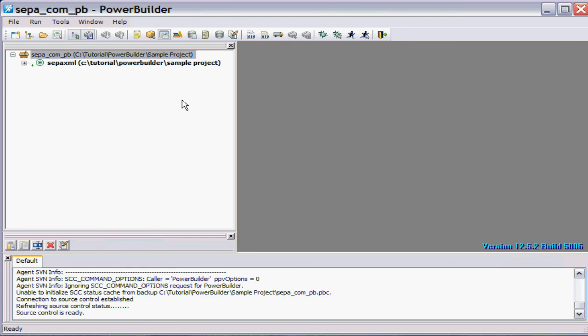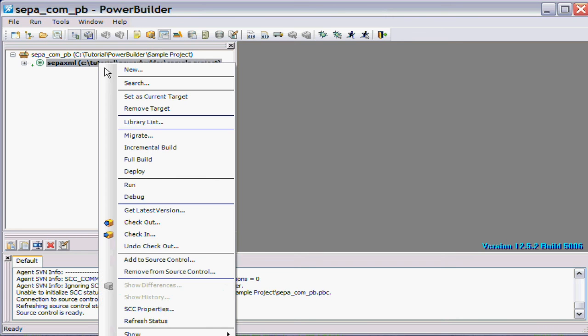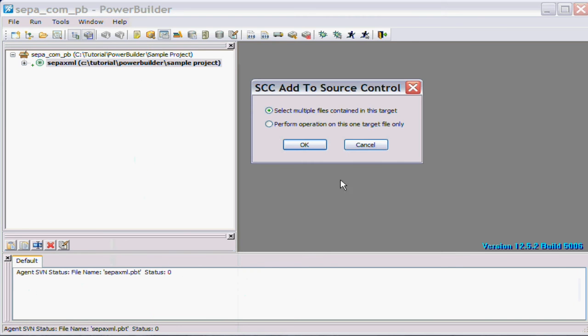Now at the moment there's nothing in that, so the check-in inside of PowerBuilder is a two-stage step. So the next step we have to do is actually right-click on the project itself and add that to source control as indicated.